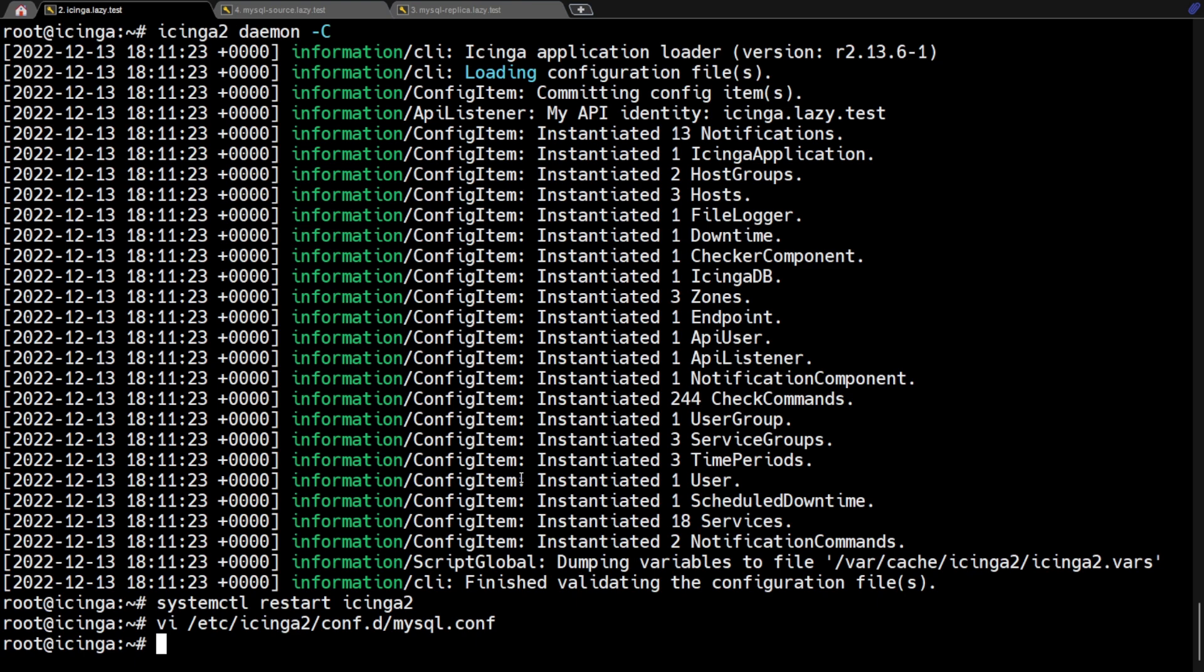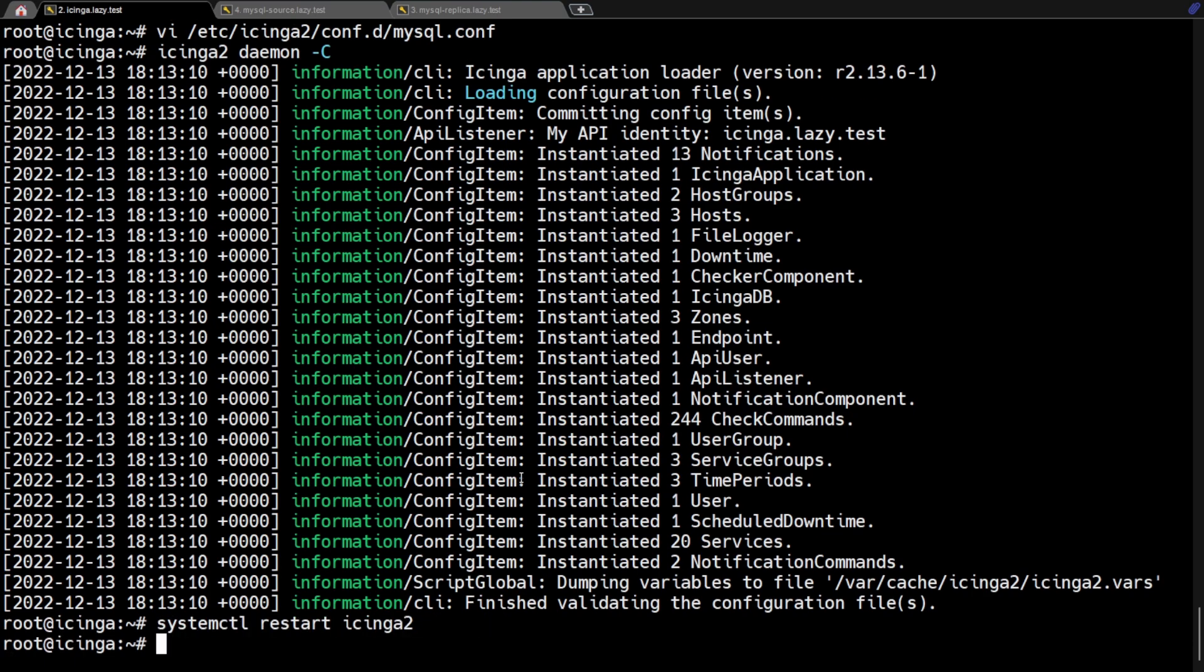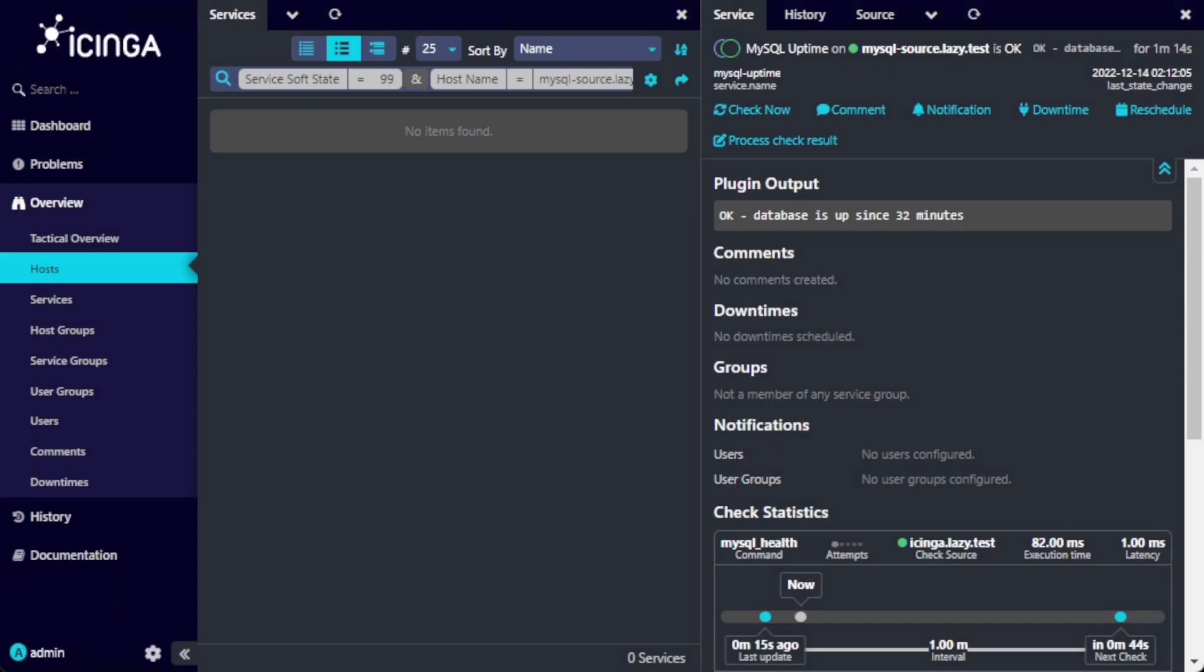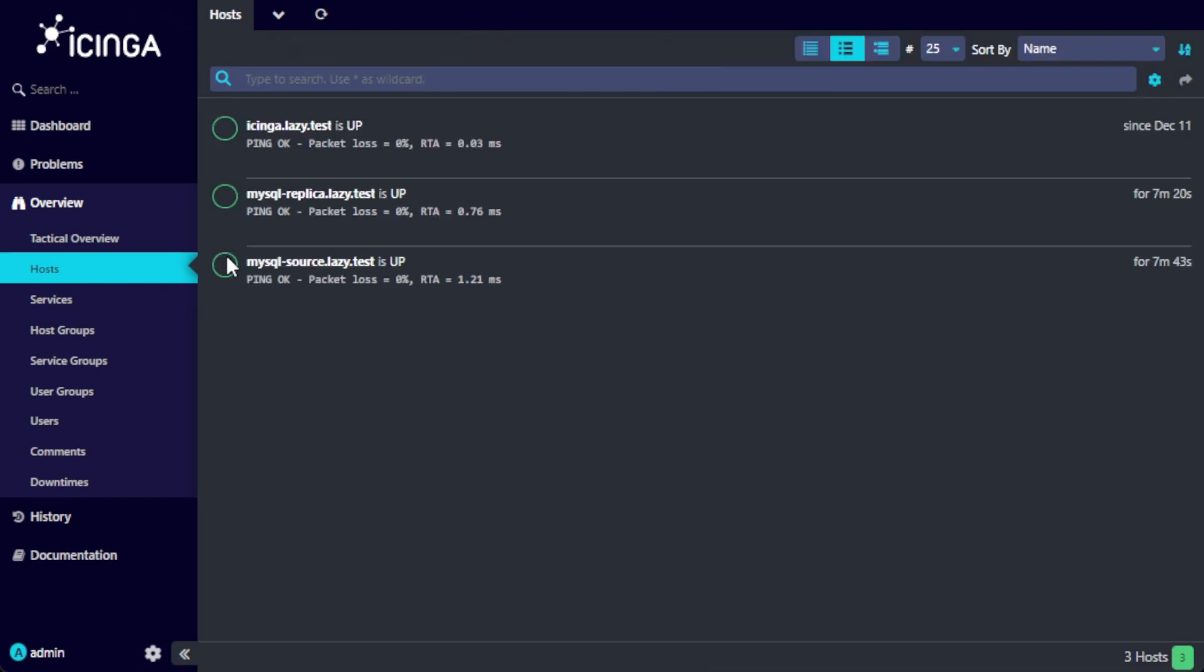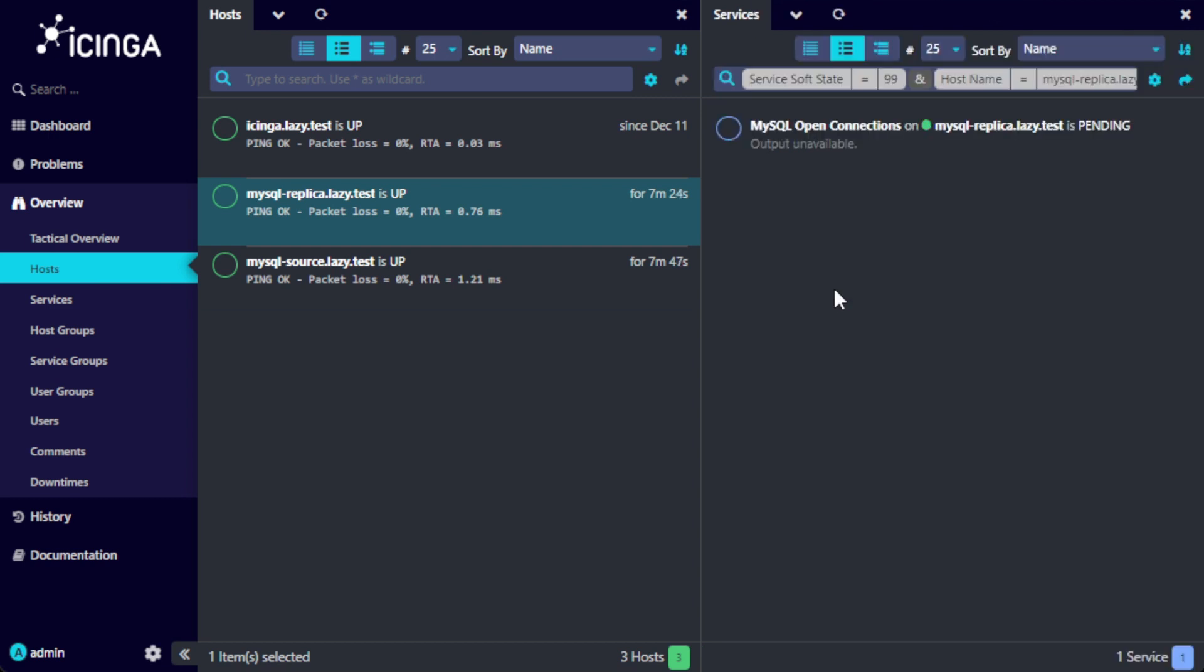Now, save and exit, then validate the service rule file. If there's no error, we can now restart Icinga. Now, go back to the Icinga web UI and check your MySQL servers. There should now be new monitoring that checks MySQL connected threads.